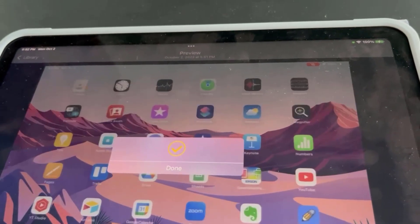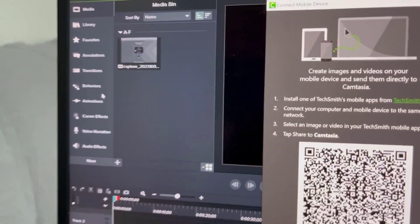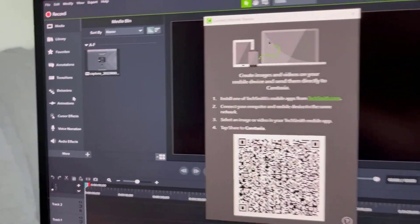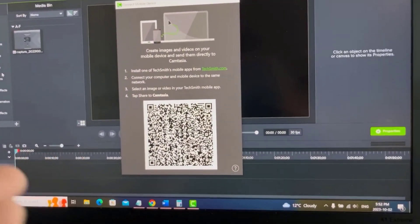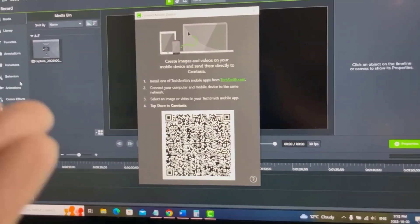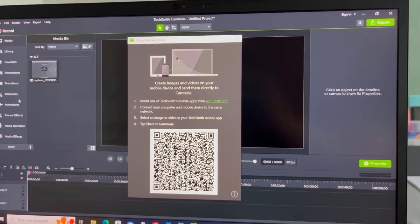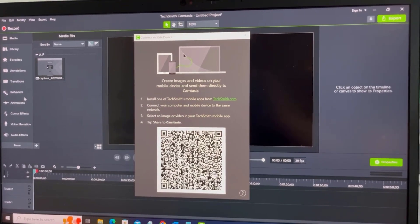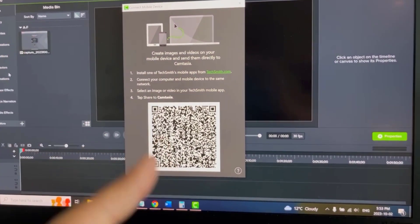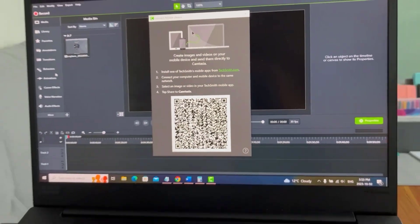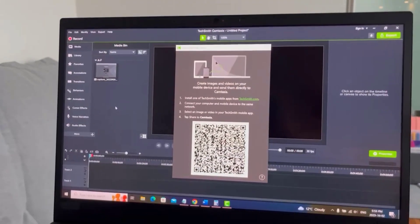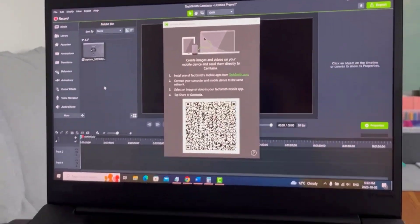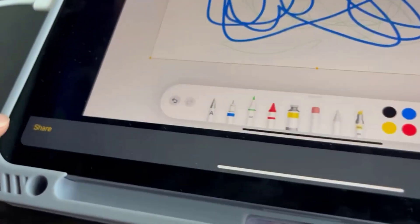Now I didn't have to do the QR code because I had already done this QR code, but basically when you click that share button it's gonna ask you to scan this QR code. So again if it's your first time doing this you're gonna have to pick up your iPad when you click the share button and then you click Camtasia.